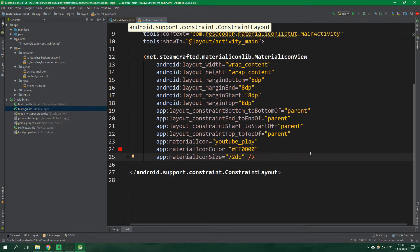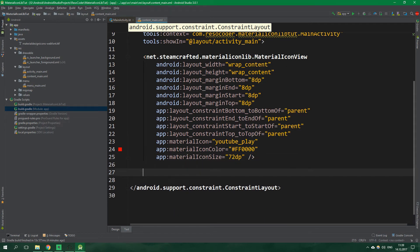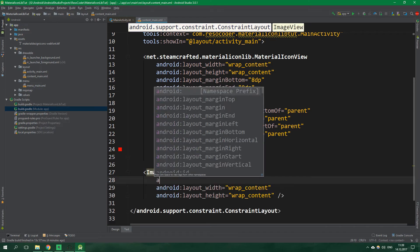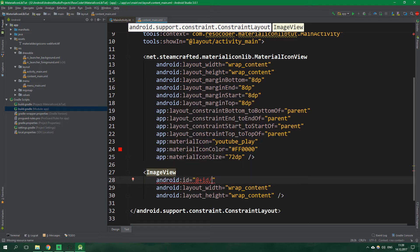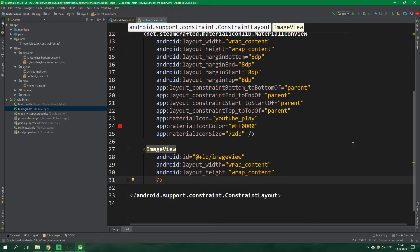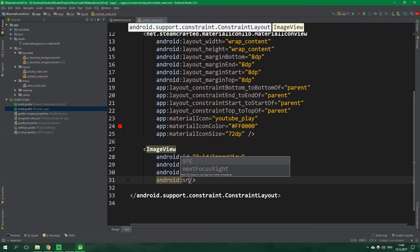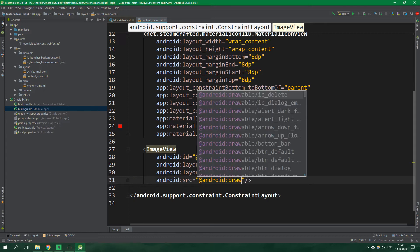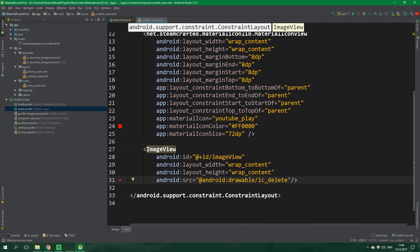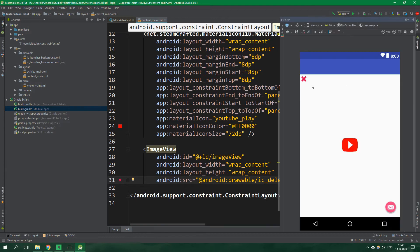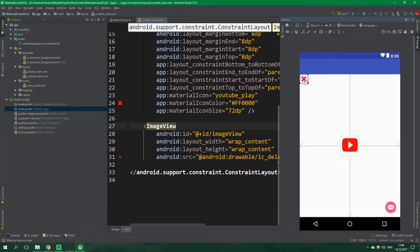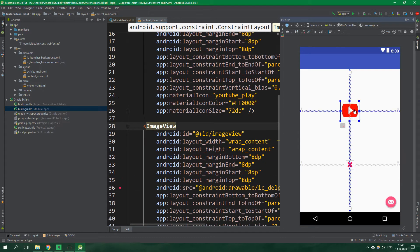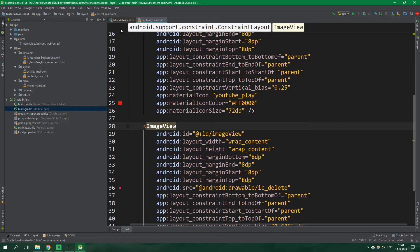You can also use material icons in a plain old image view. So let's create one, it's gonna have an id and it's gonna be equal to add plus id image view and let's put the default image over here so android src is equal to android drawable ic delete. This is here just to have something in there. And let's set constraints for this view too and let's move these views around and that's okay.